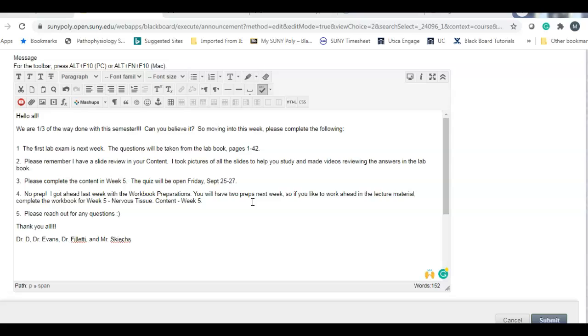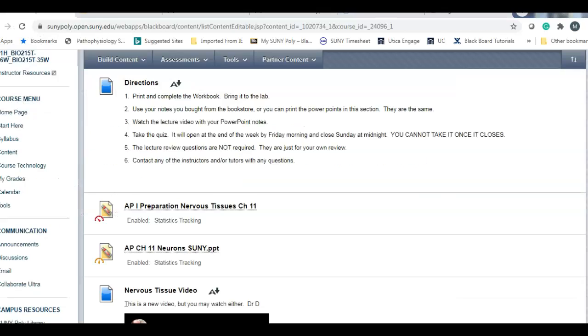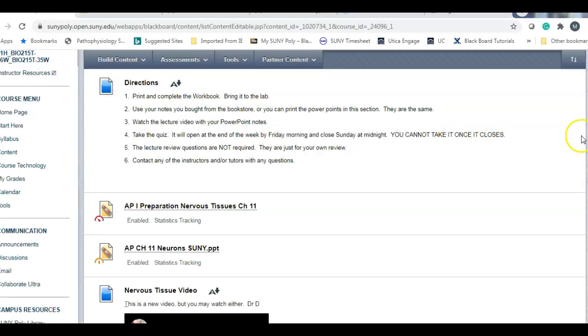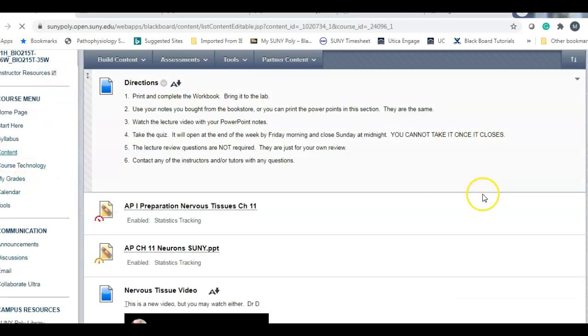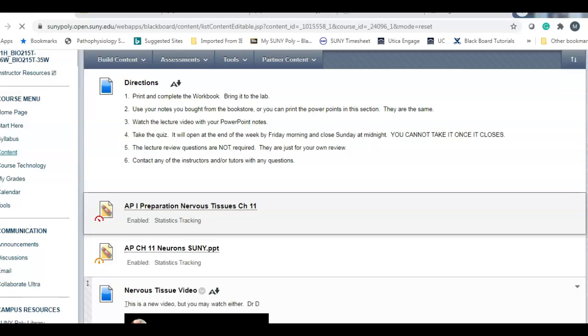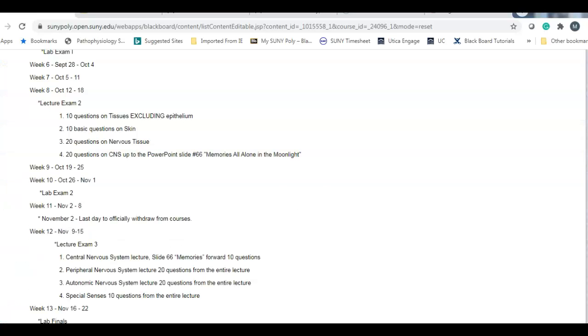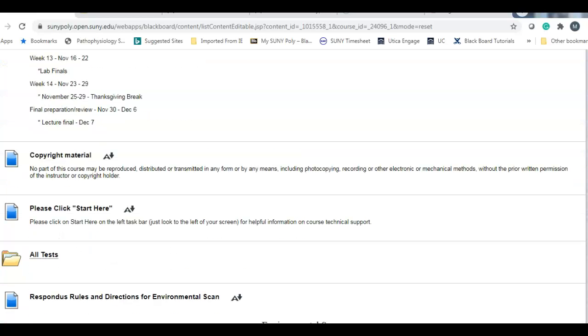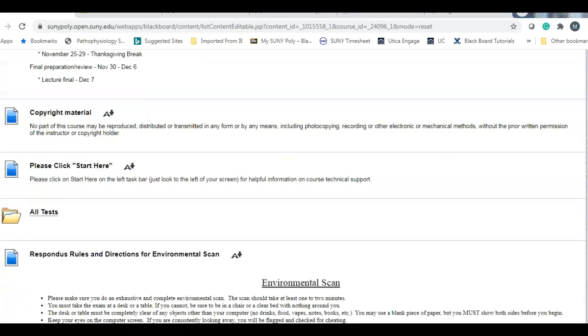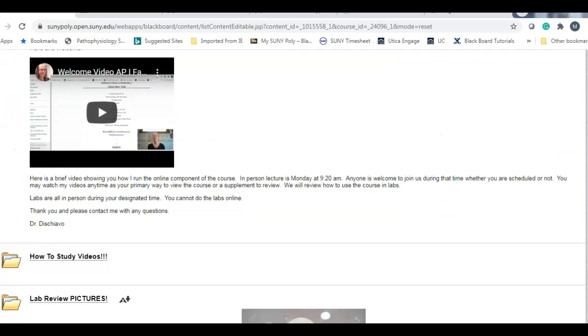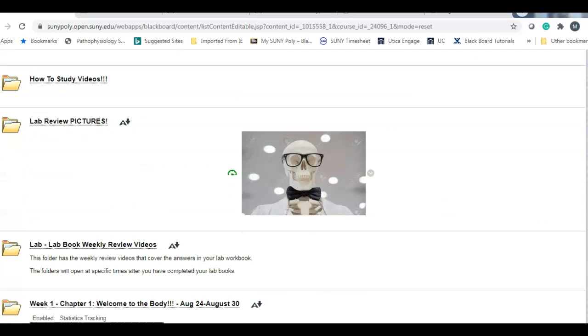That's just about it. That's pretty quick at this point. The biggest thing that I wanted to point out to you is studying for the lab exam. And let's look at the weekly content here. I am in content. Scanning down.